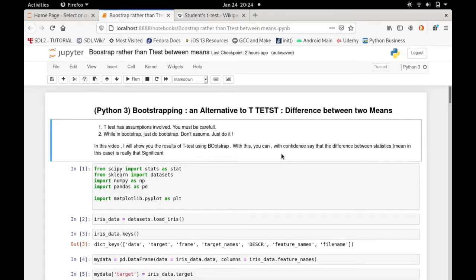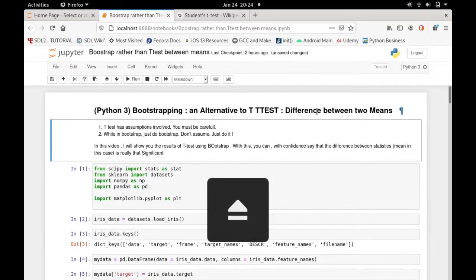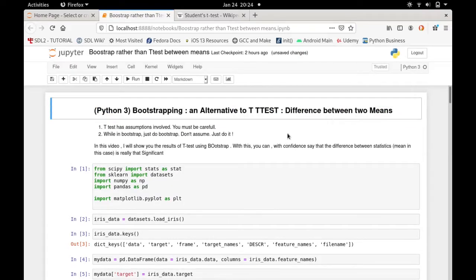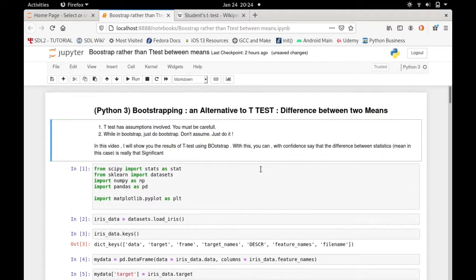Hello, welcome to my channel. I'm going to show you an alternative to the t-test today — it's called bootstrapping. In bootstrapping, you are sampling a sample with replacement. Now I'm going to use bootstrapping to do some t-tests.